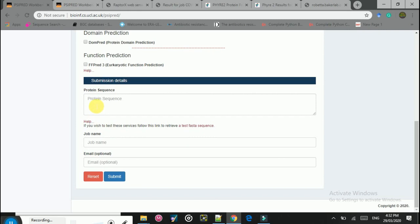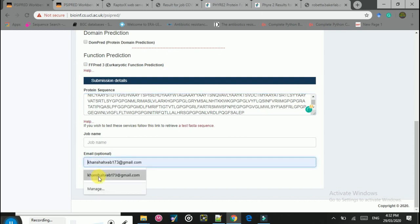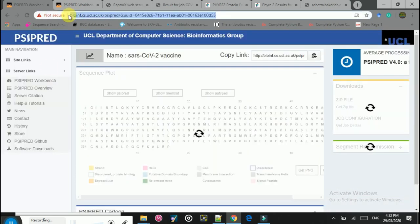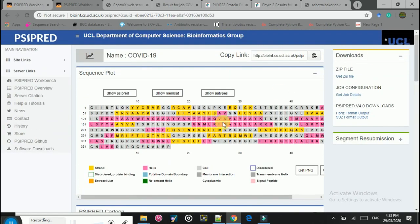Here I will paste the sequence into the PSI-PRED server box, then enter a Gmail ID to receive the results when completed, and provide a job name — I will write 'SARS coronavirus 2 vaccine'. I have already done this before, so I will show you the results. Here you can see the yellow shows the beta sheets, the pink shows the alpha helix, and the gray shows the coils or loops in our vaccine sequence.